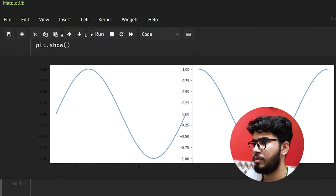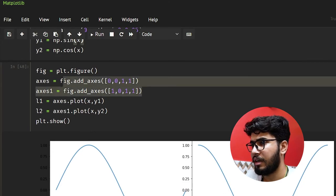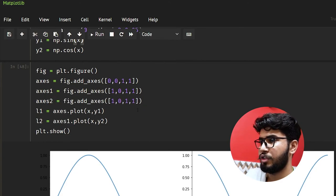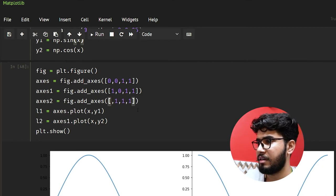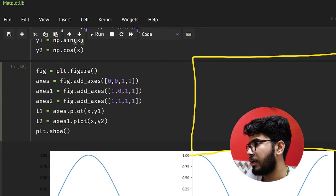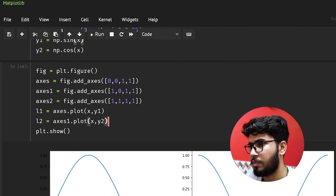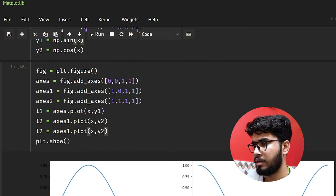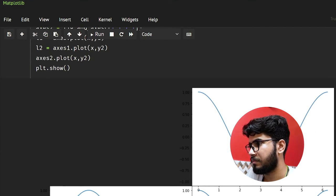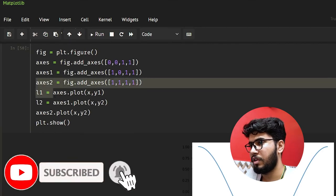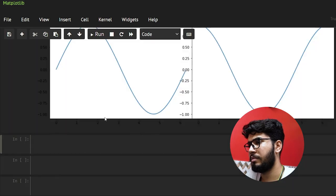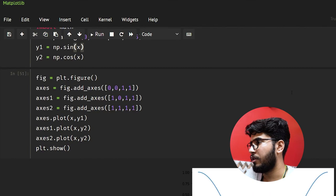If you want to add another axis you can add one more. Let's make axis2 and place it at position 1, 1. You'll see it will appear somewhere — there it is. Let me plot y2 on axis2 as well. Note that the return values from add_axes — you can store them or not, it is up to you. If you remove them it's going to be okay.